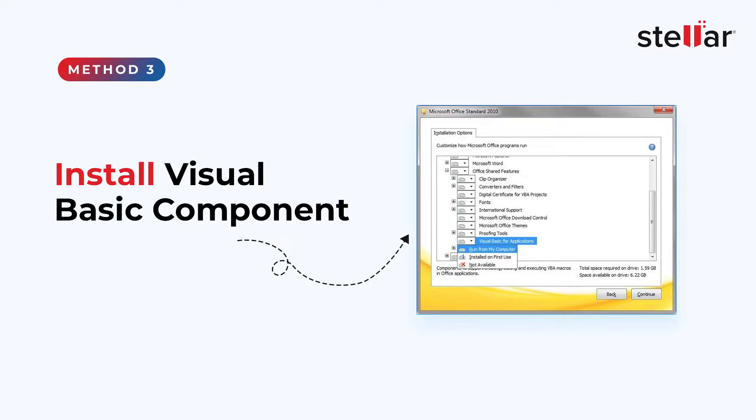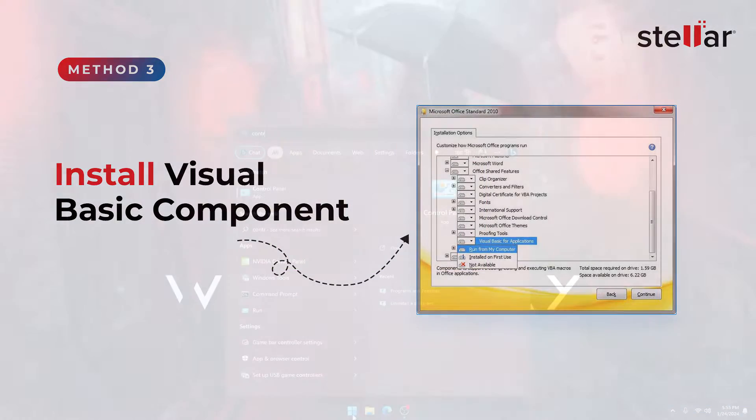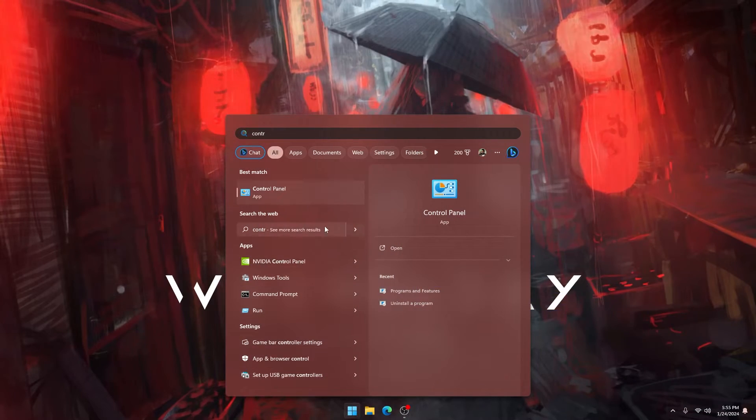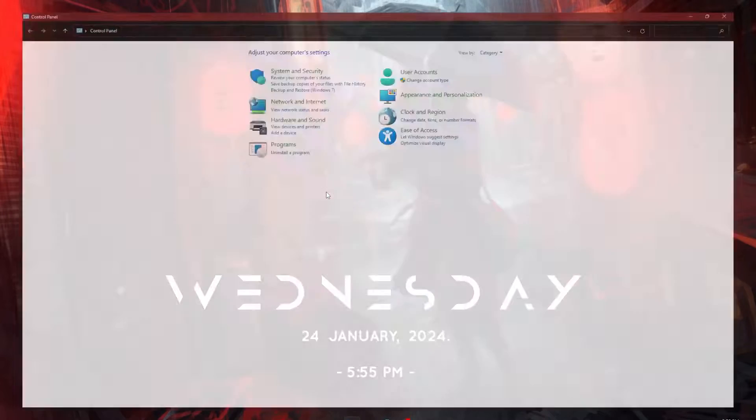Method 3: Install visual basic component. Open the control panel and go to programs and features.